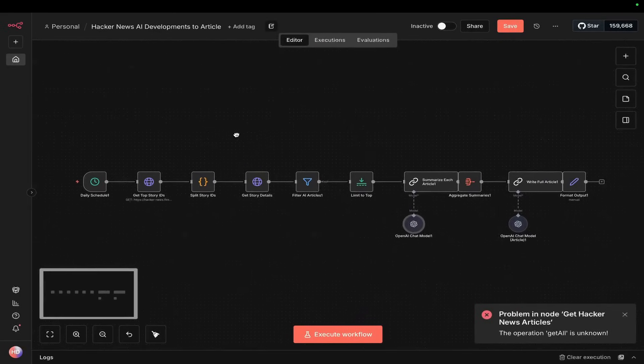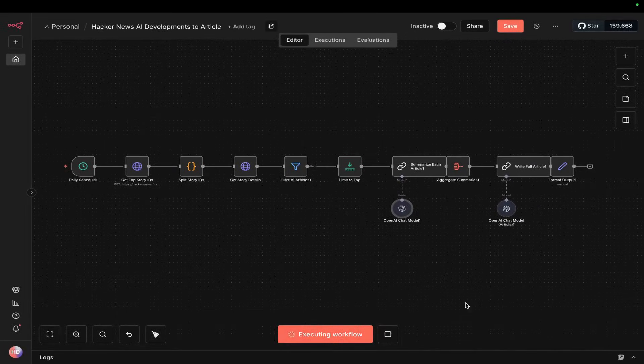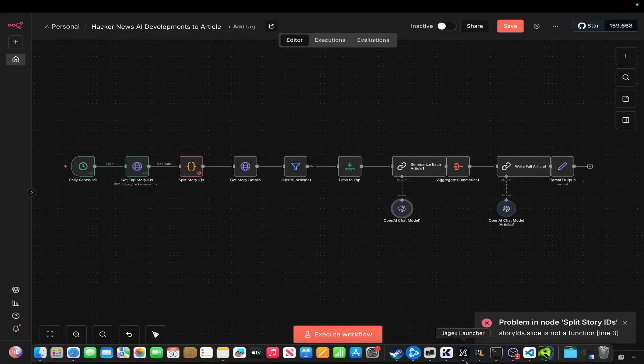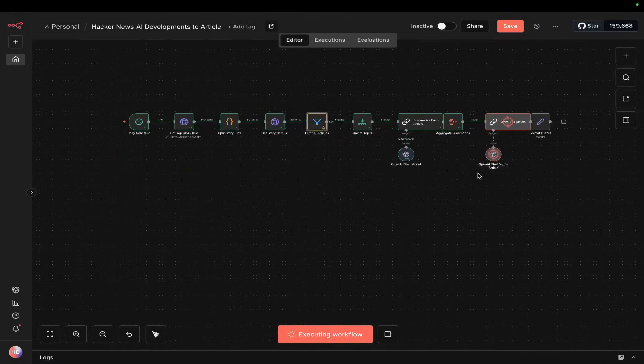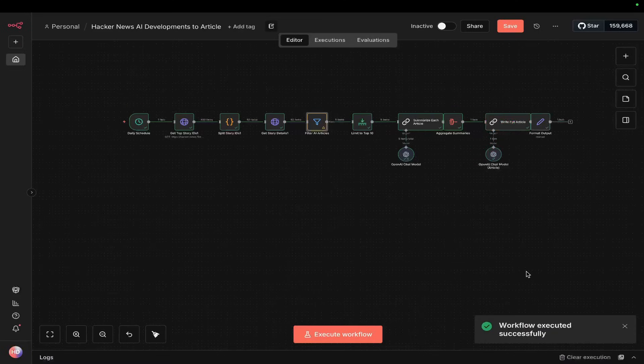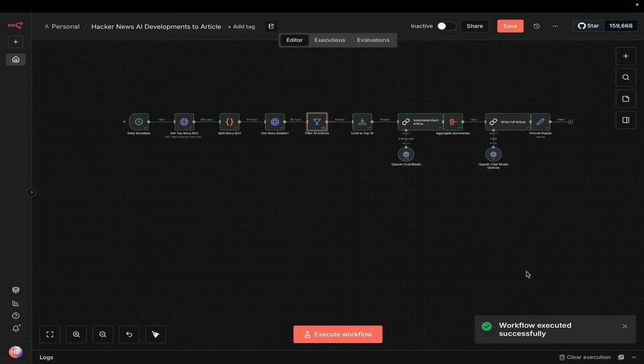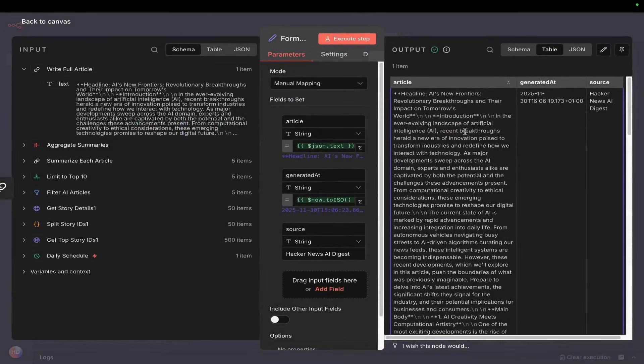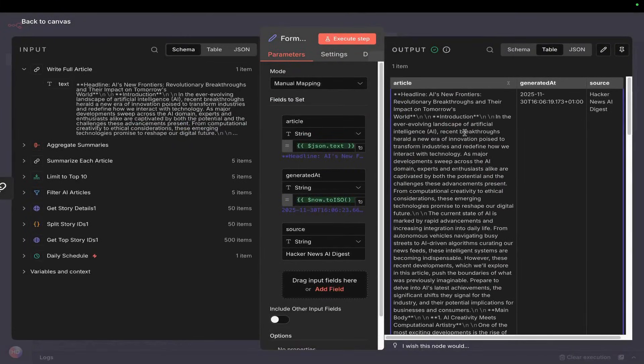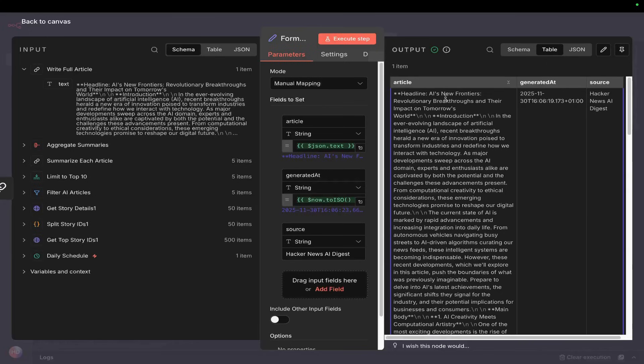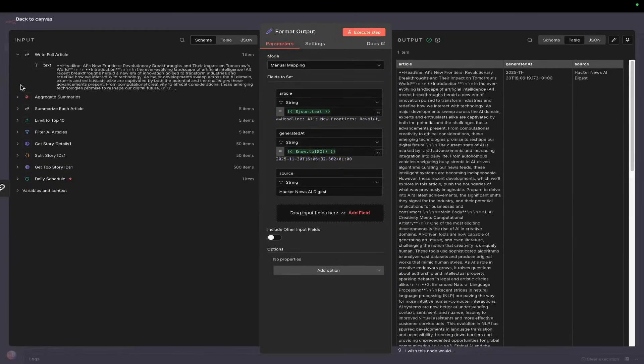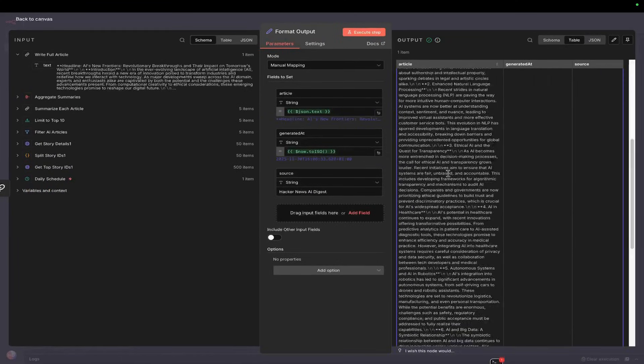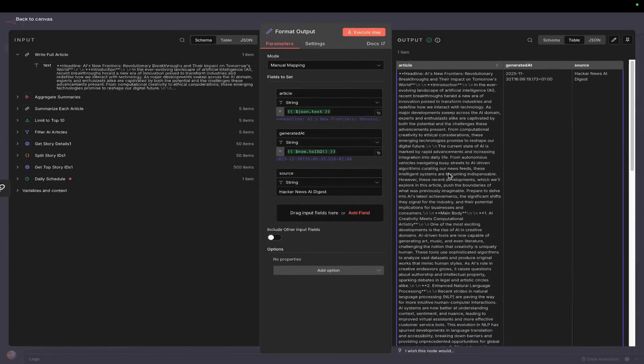This is now getting top story IDs. Let's execute this workflow. After about 10 minutes, maybe less, we've got this entire workflow that would have taken us ages to do ourselves. Let's see the output: 'AI News: New Frontiers, The Revolution, Breakthroughs and Their Impact on Tomorrow's World.' We have the article right here - this is the first article produced.